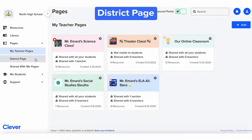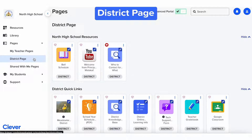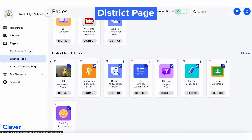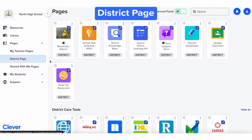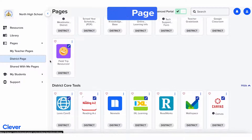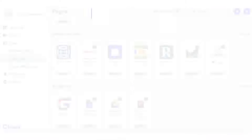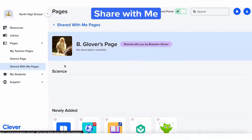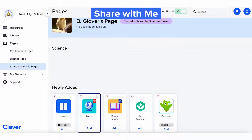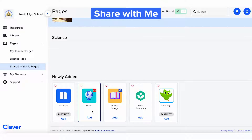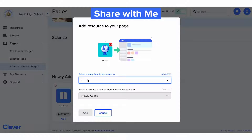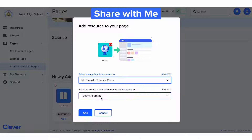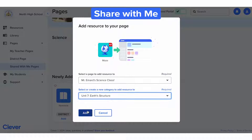The second page in the Pages tab is the District page. This houses all resources your district or school has added for you. And here's the Shared with Me tab, where you can see any teacher pages your colleagues have shared with you. You can view the resources and copy any resources you like to your own teacher page.